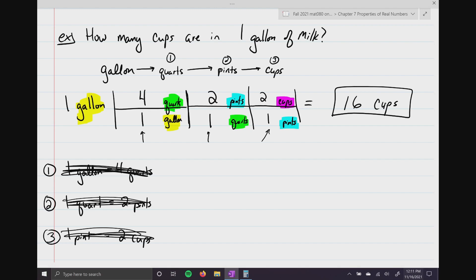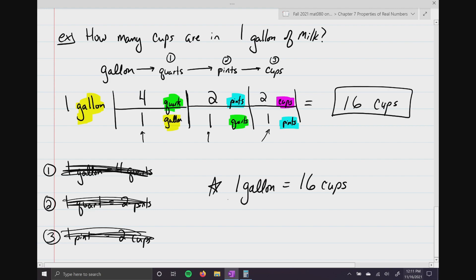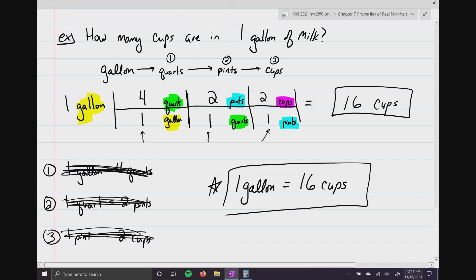That was a difficult problem because we needed three conversions. Sometimes you can create your own conversions — we just learned that one gallon equals 16 cups, so you can add that to your list in case you run across this problem again.